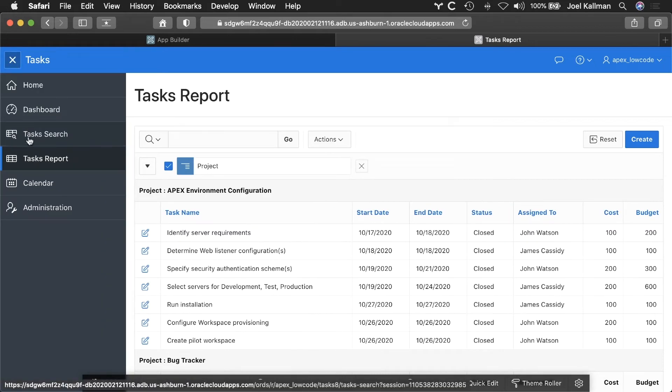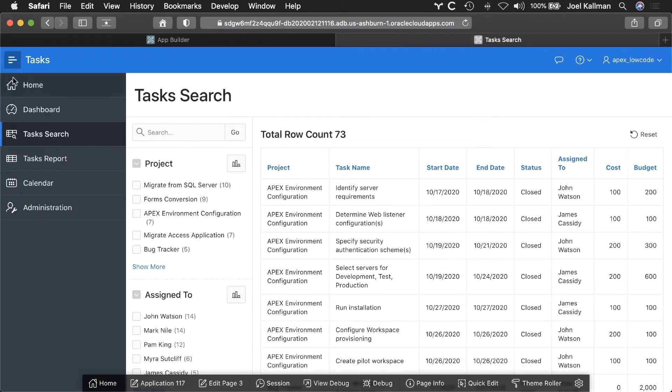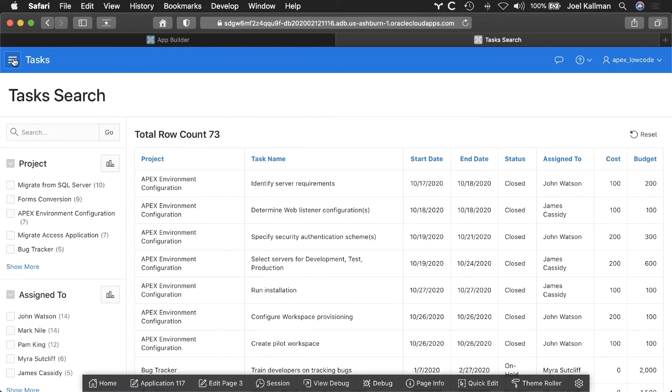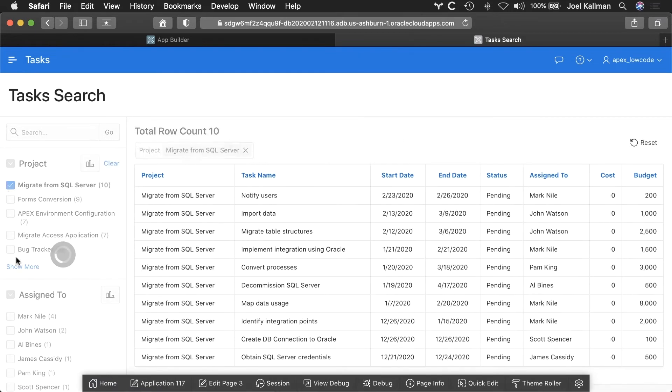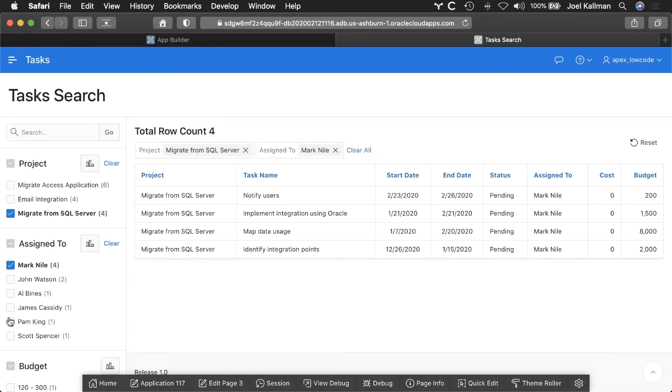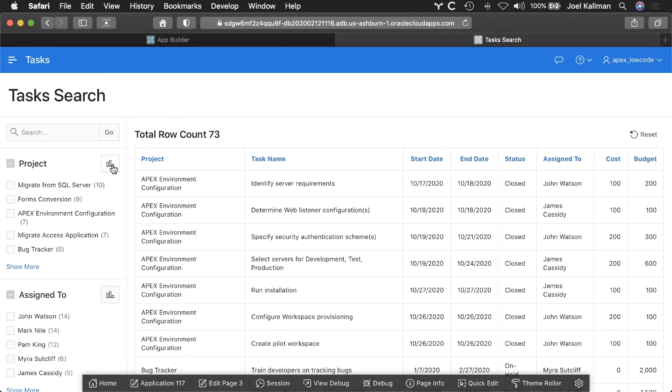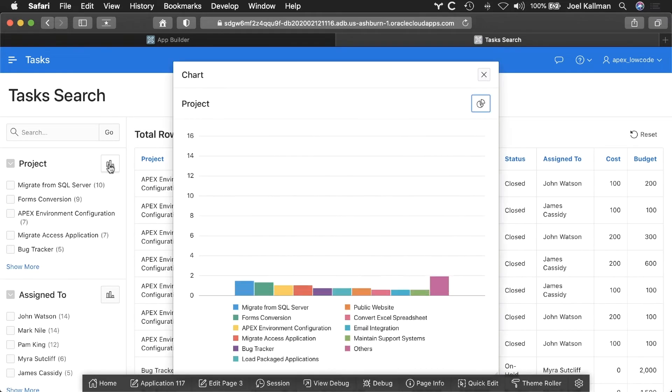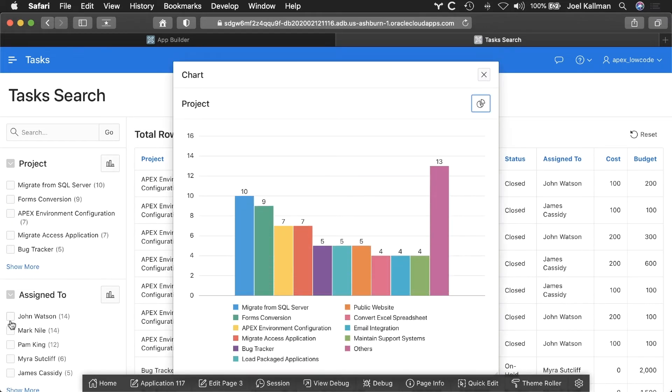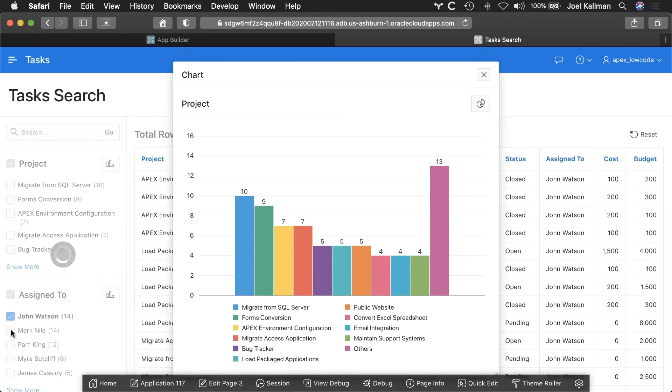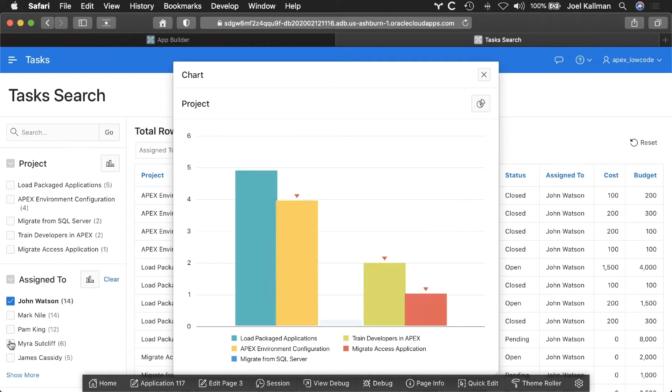Another report type that was created is the faceted search report, which is very easy for end users to quickly filter a report based upon a set of facets against our task table. I can also graph these facets for further data exploration.